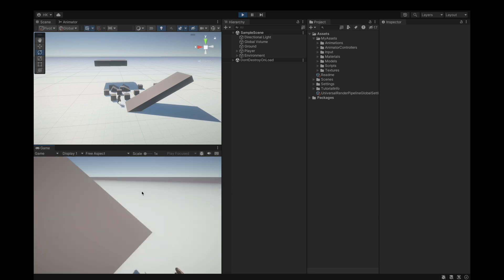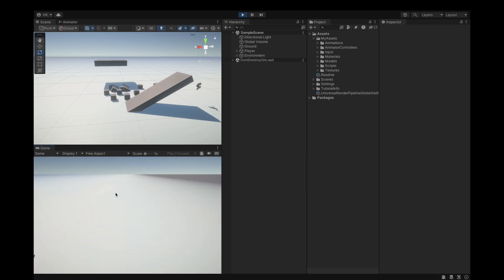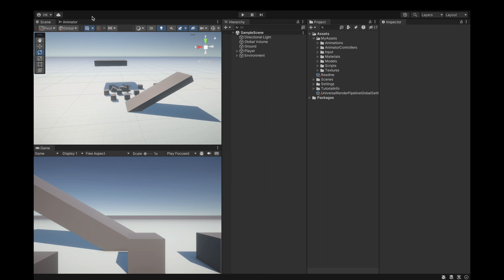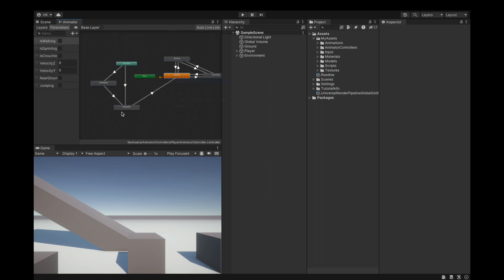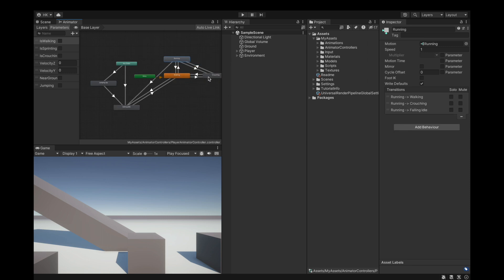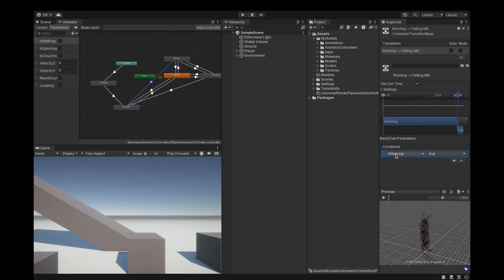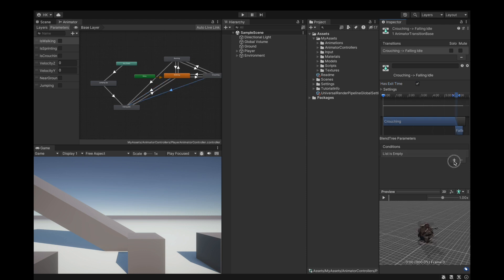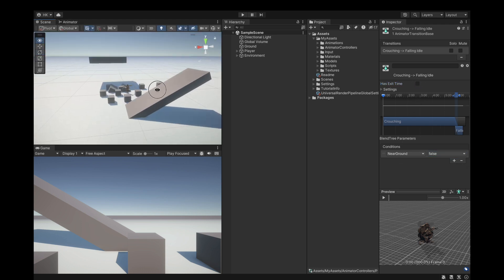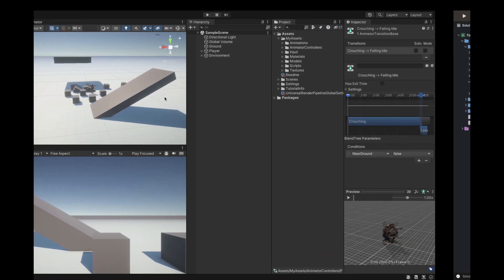Here I am in my scene — I just deleted all those prototyping ramps and added a simple ramp myself so you can see a clear problem. Let's fix this by making transitions from walking, crouching, and running back to falling idle. Inside each transition to falling idle, set nearGround to false and has exit time off. We do the same for all new transitions, including walking to falling idle. Now let's do some coding.